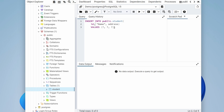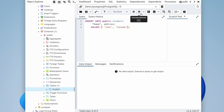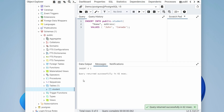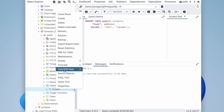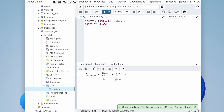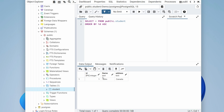Since we set 'id' as serial, we don't need to manually enter it, so clear the id field. Open the query, enter a name like 'john' and an address like 'canada'. To execute the query, click the Execute button. You can see the query ran successfully. Now if you View/Edit Data and click All Rows, the data has been added successfully into the table.